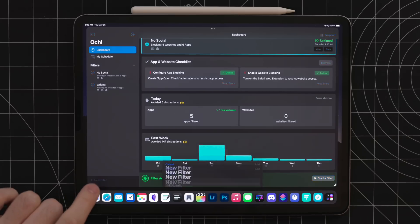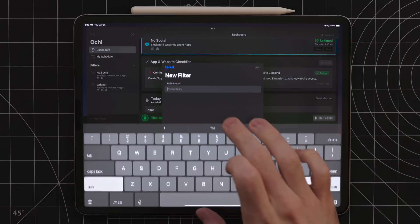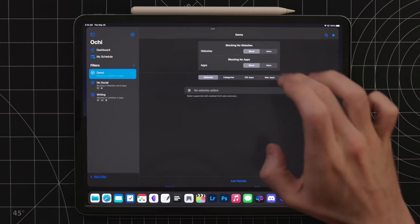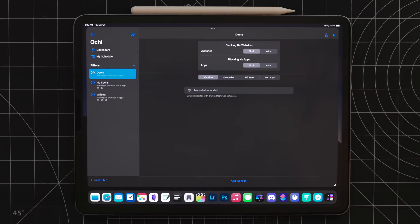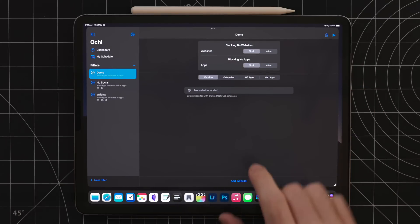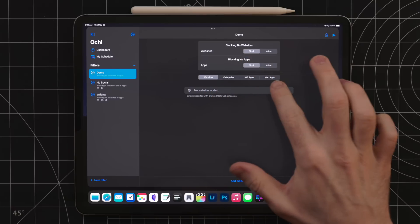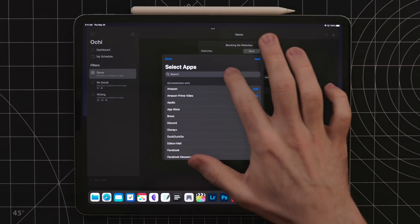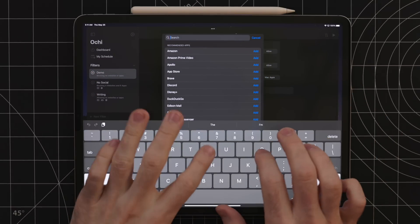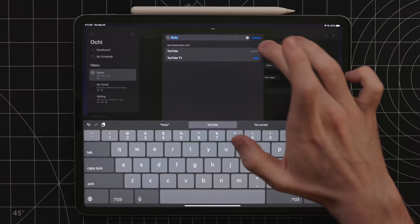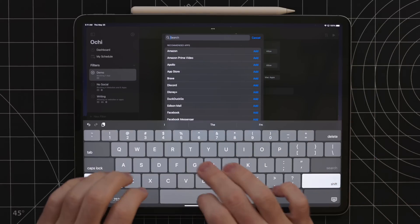Now due to system limitations, this does take a bit of setup. First, you have to set up a filter inside the app. Here you can set up websites, categories of apps, and specific iOS and Mac apps you wish to block. For me, the main culprits are social media apps and email.